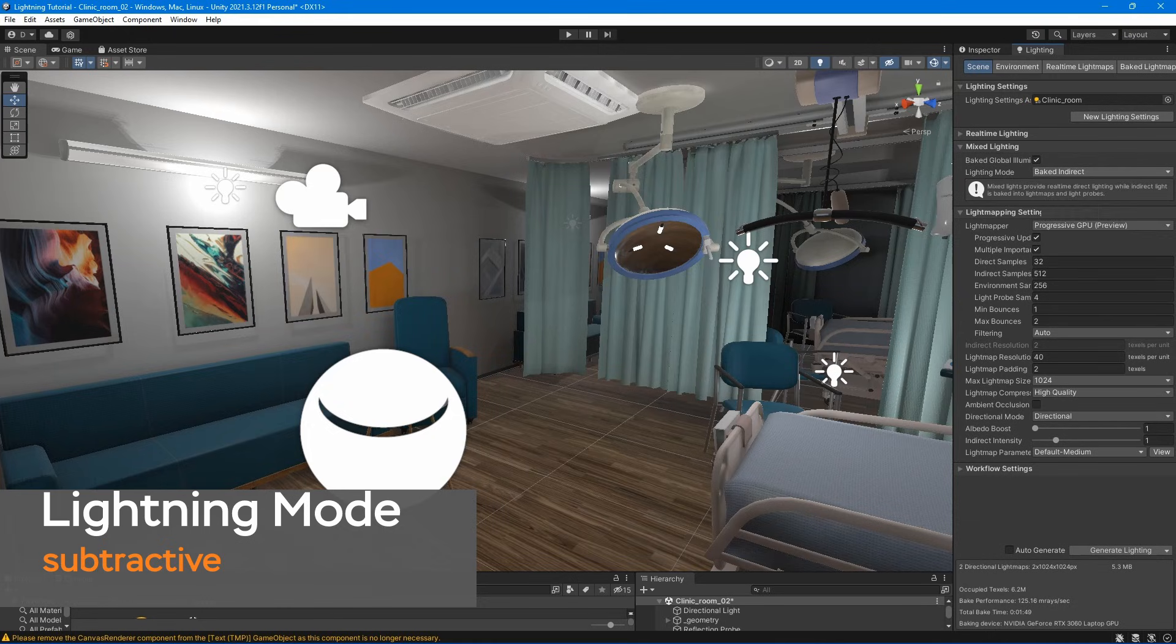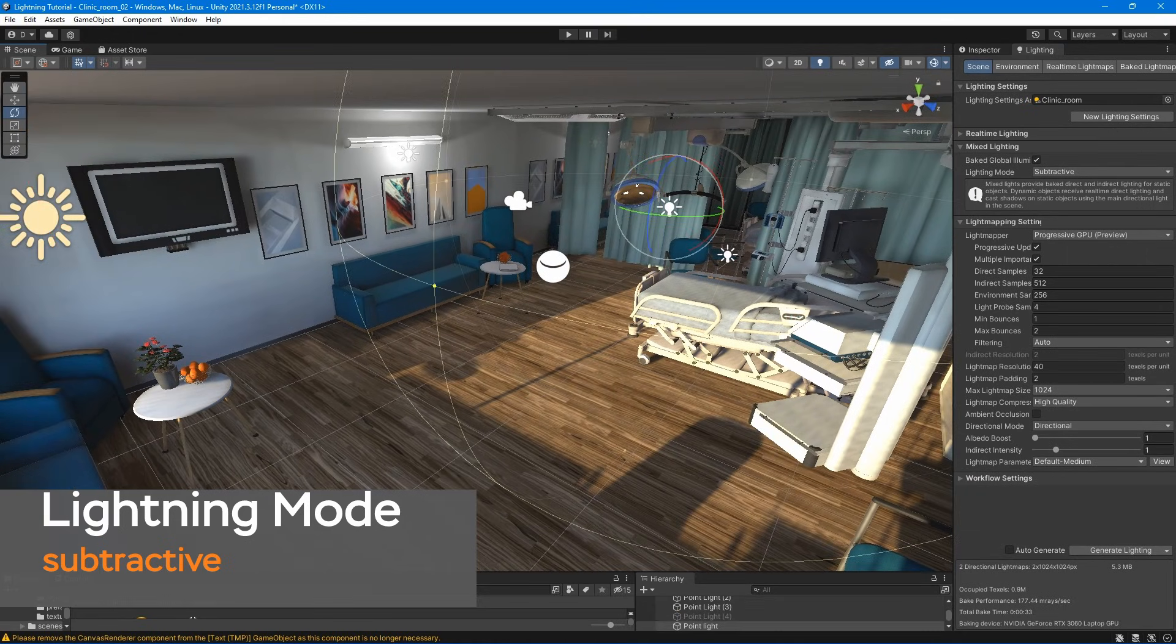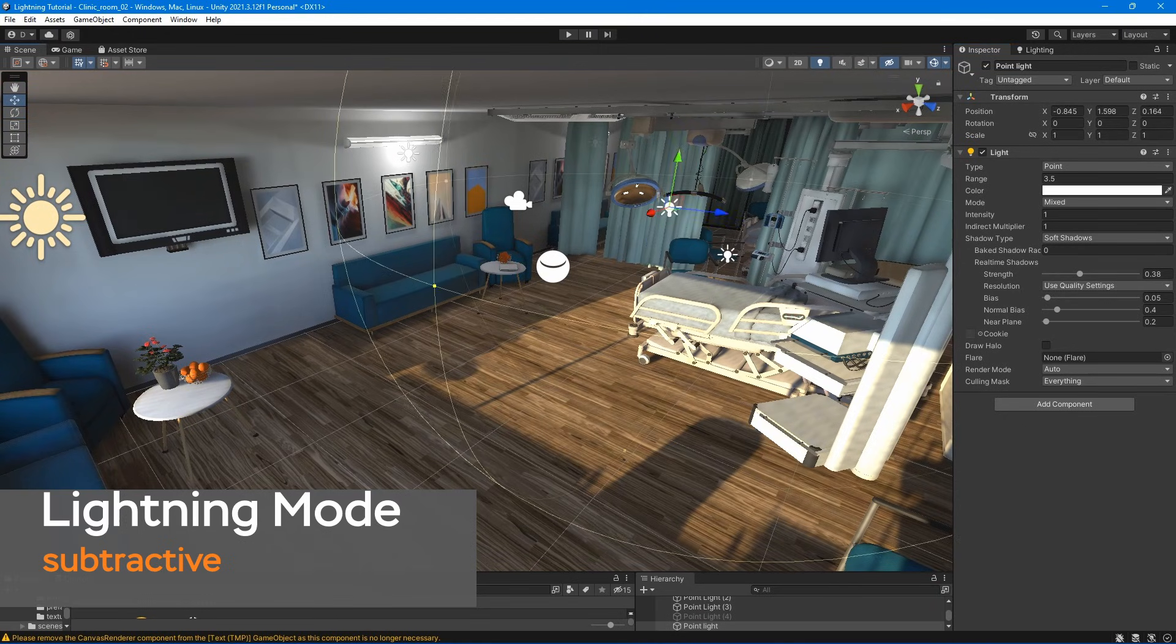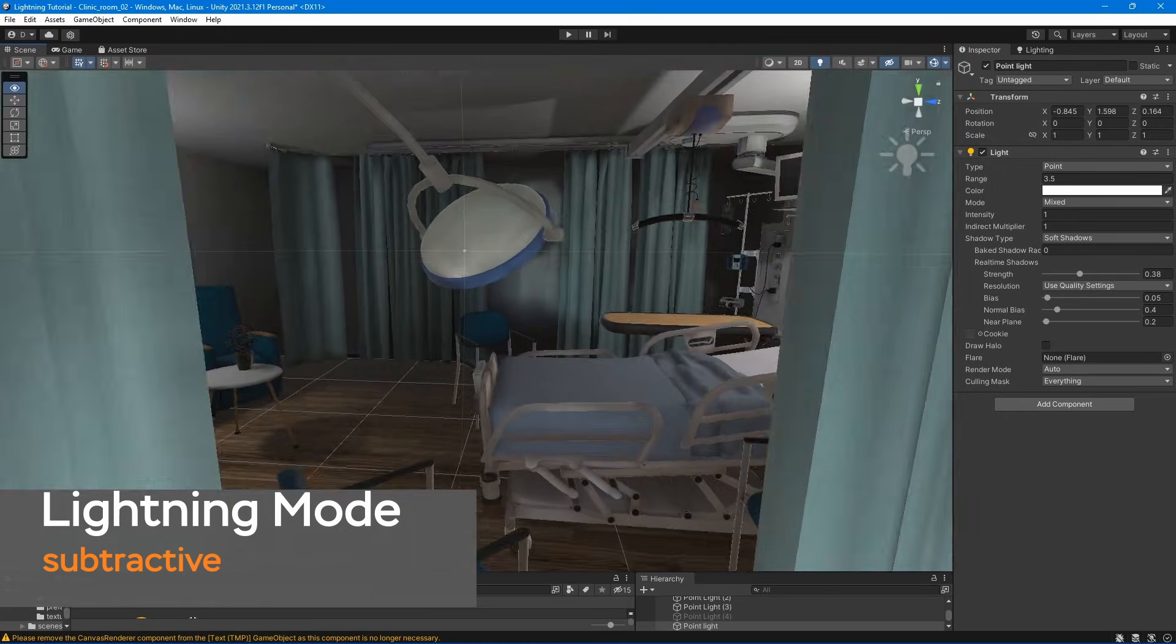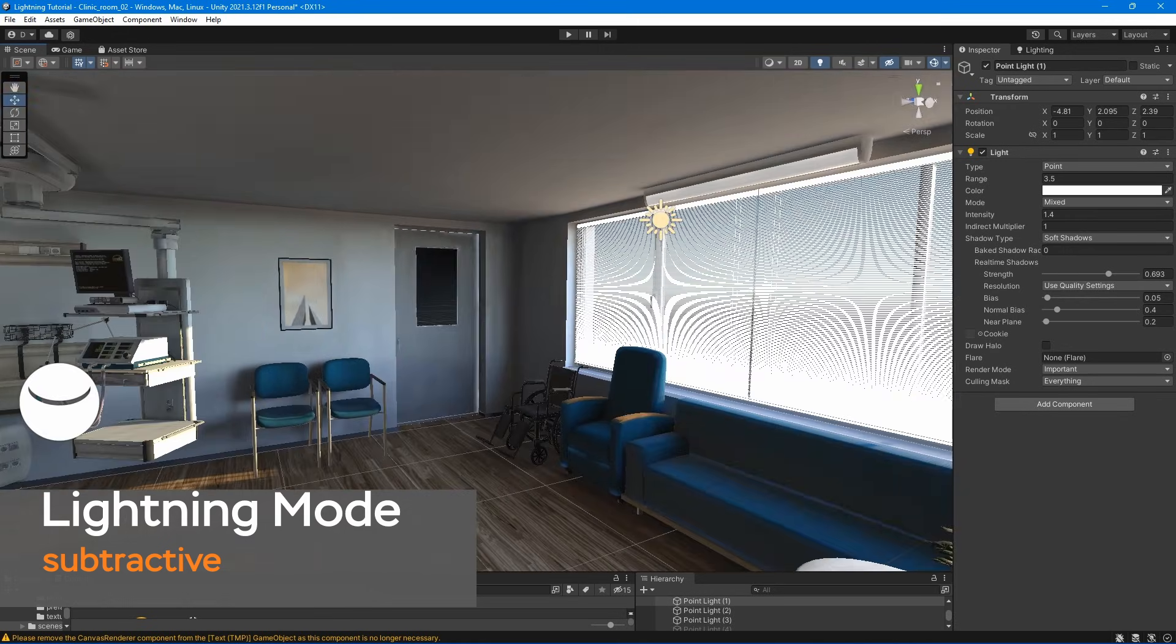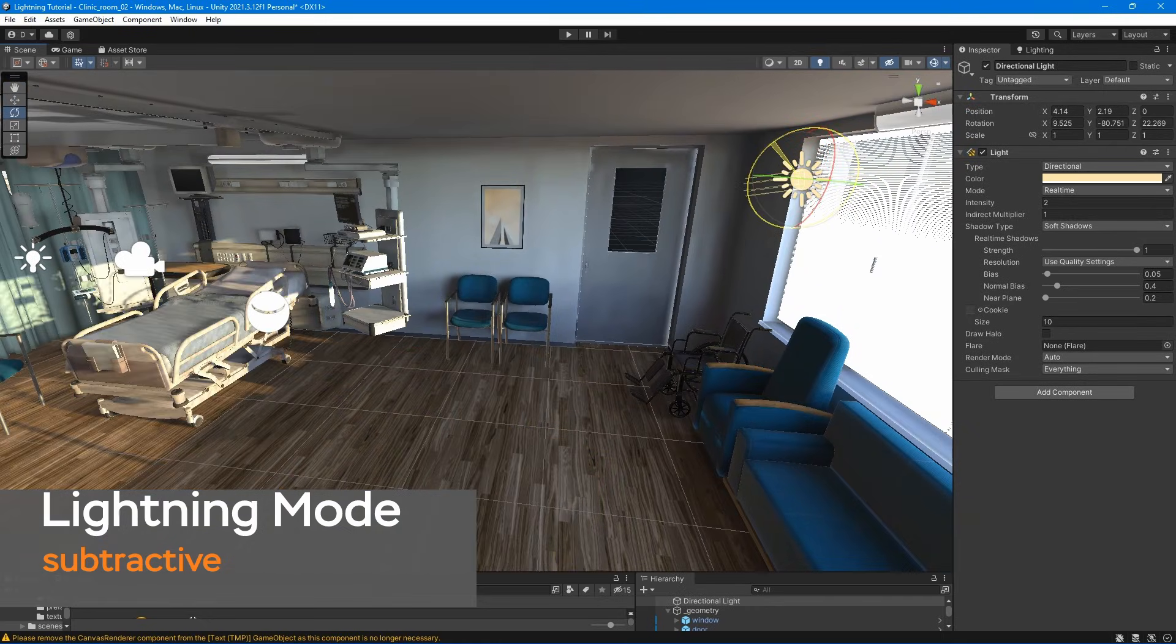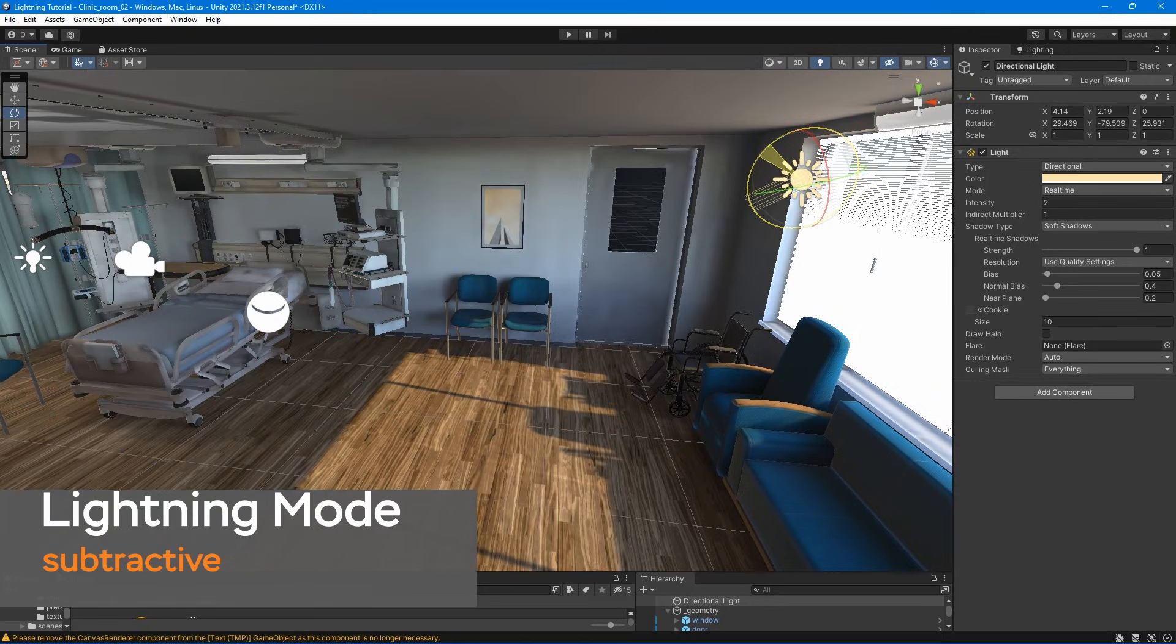In subtractive lightning mode, all mixed lights in your scene provide baked, direct, and indirect lightning. Unity bakes shadow cast by static game objects into the lightmaps. In addition to the baked shadows, one directional light, known as the main directional light, provides real-time shadows for dynamic game objects. Subtractive lightning mode is useful on low-end hardware, where performance is a concern, and where you need only one real-time shadow casting light.